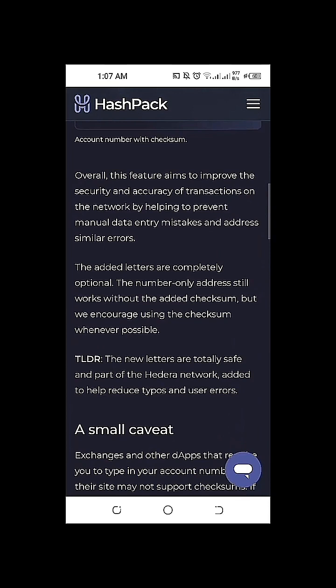The added letters are completely optional. Regardless of whether we copy our HBAR deposit address with no checksum or with checksum, it shouldn't affect the deposit or withdrawal process from our HashPack wallet to any exchange or other wallets, for as long as we ensure that whichever data we're trying to paste or input to and from another exchange is correct and accurate. The number-only address still works without the added checksum.